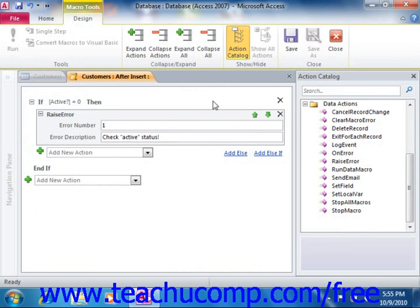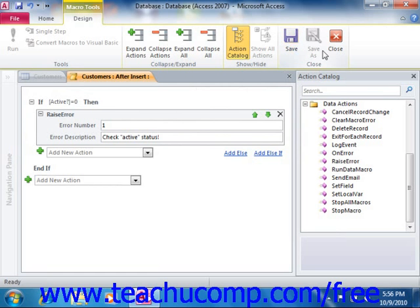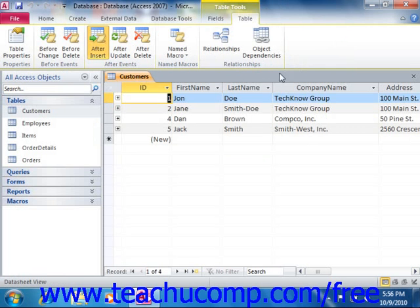Now when you're finished creating your macro, click the Save button in the Design window to save the data macro. Then you can click the Close button to return to the actual table.